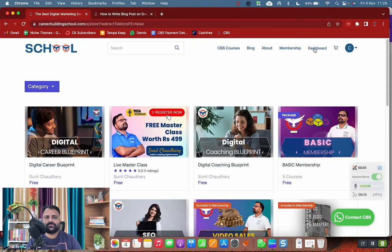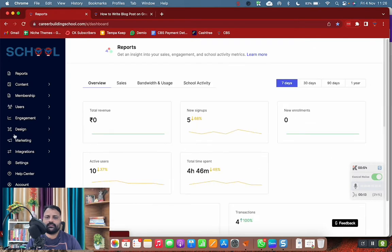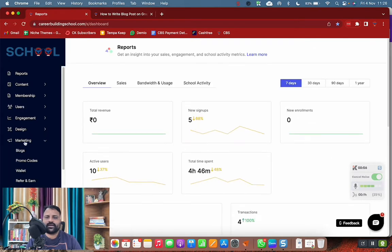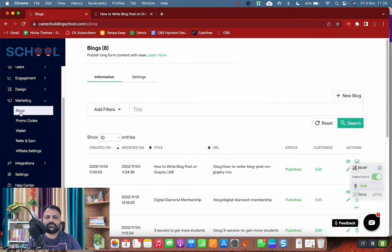The first step is to go to your dashboard. Under dashboard you have this option called marketing. Under marketing you have blogs.